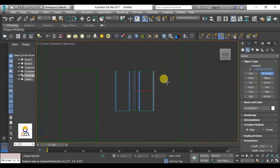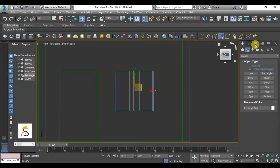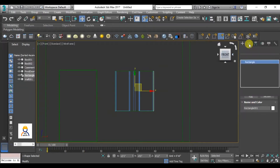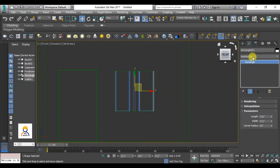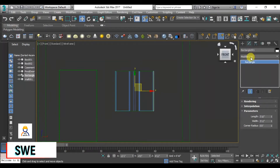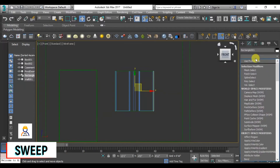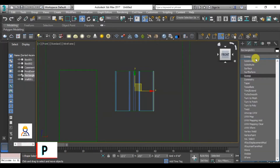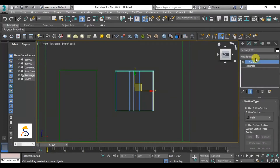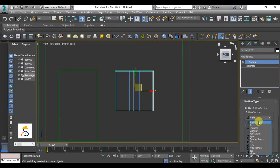Create a rectangle and go to the properties. If you look at the modifier list, there is a sweep tool. Click on the modifier list and click on the sweep option. If you click on the profile, you will see profile options like angle, bar, channel, and cylinder. You will see the sunshade shape in the profile.